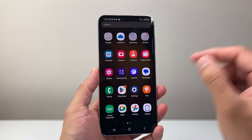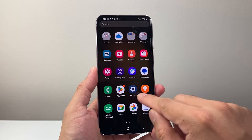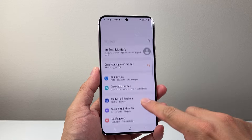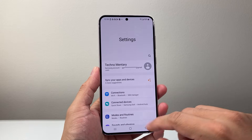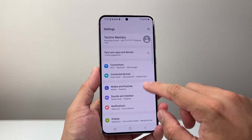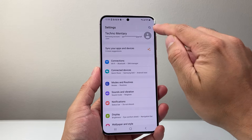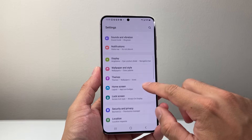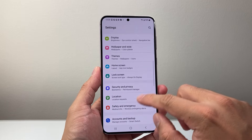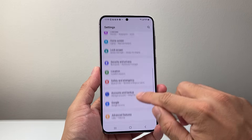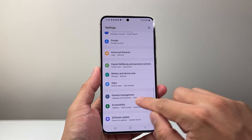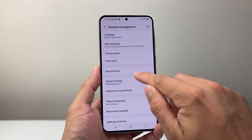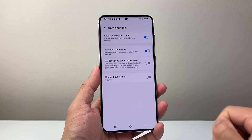First thing is you're going to swipe up or simply find the settings app on your phone. Once you get into your settings, you can either search for date and time using the search icon, or you can go here under the general settings — go to general management. From here, you're going to see an option for date and time.